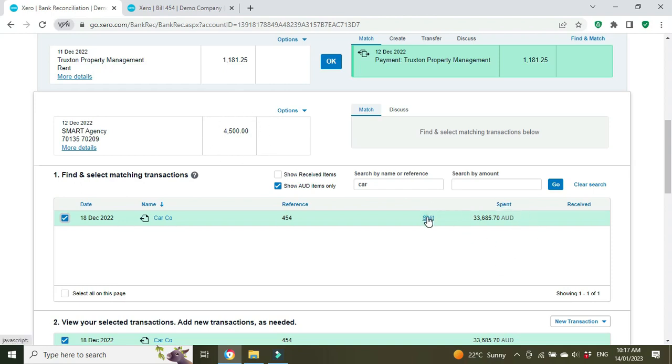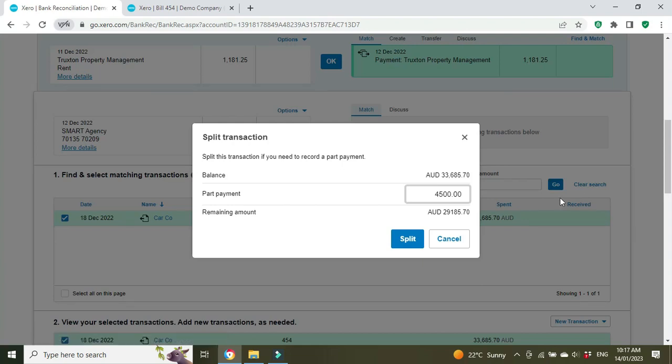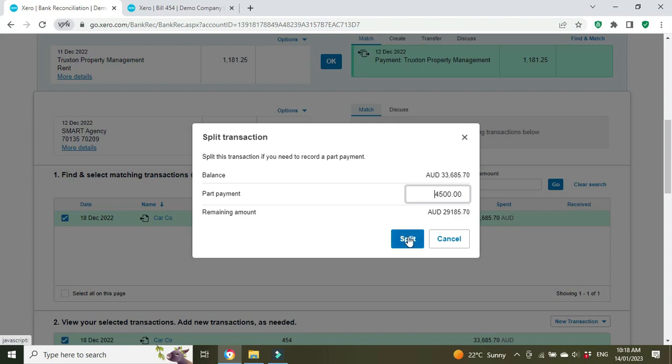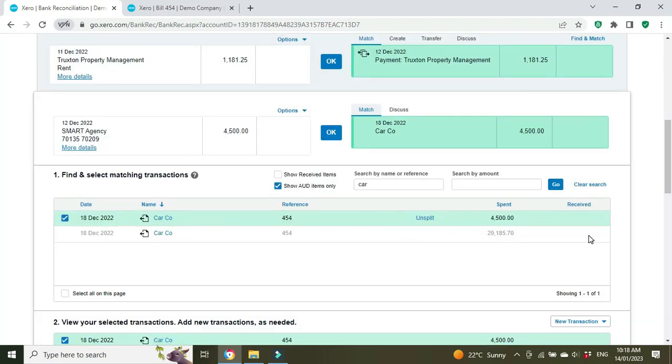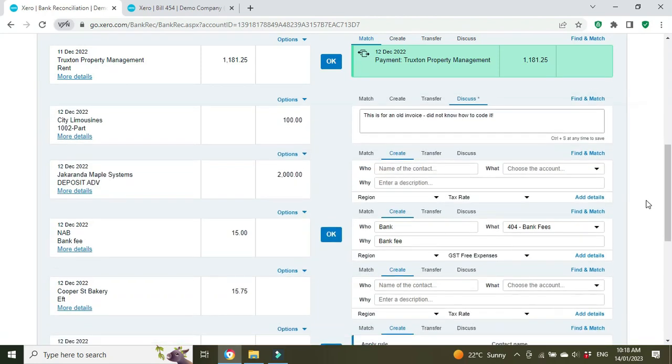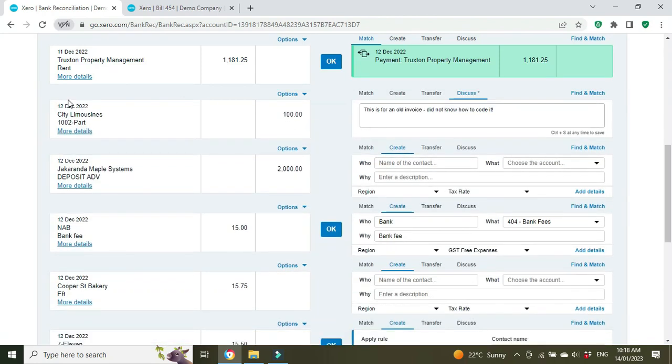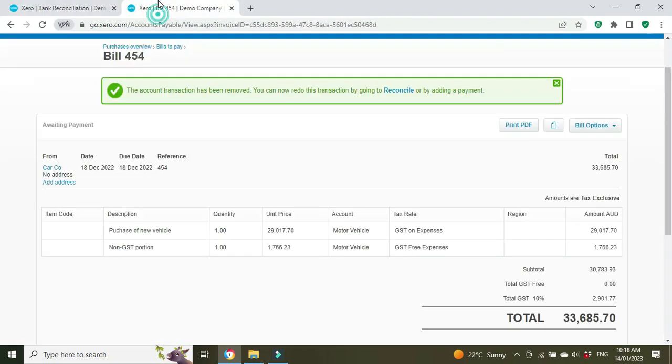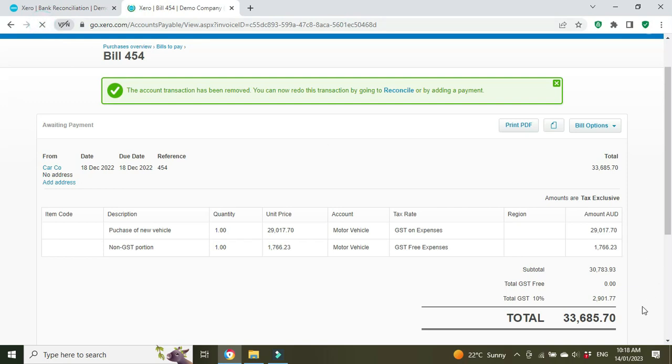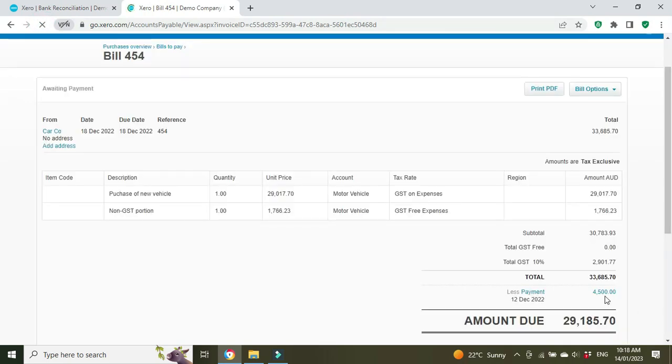Because the amount that was paid was $4,500 but the bill is for $33,000, we're going to have to split it into a part payment. What it's doing here is applying $4,500 as a part payment and the remaining amount is $29,185. We'll go split, okay, and then that's reconciled.